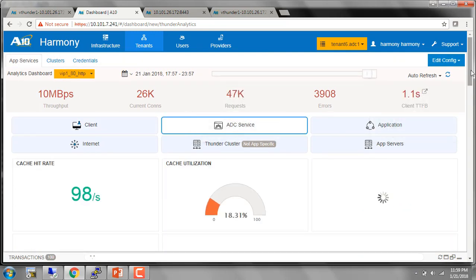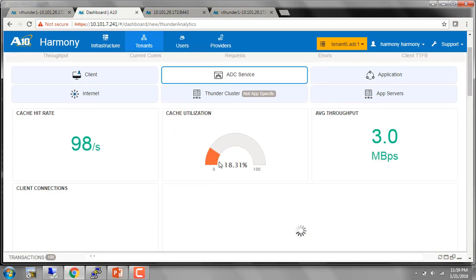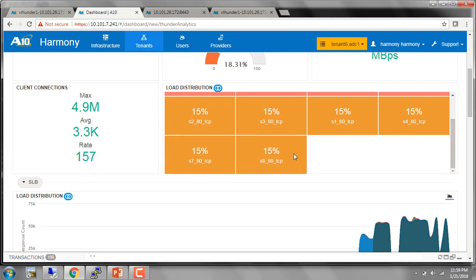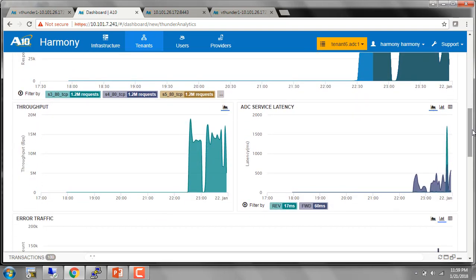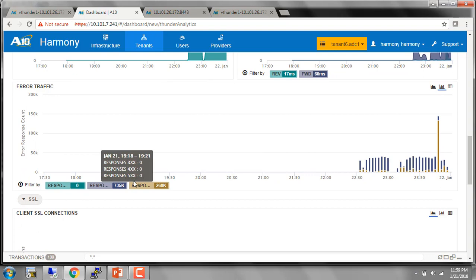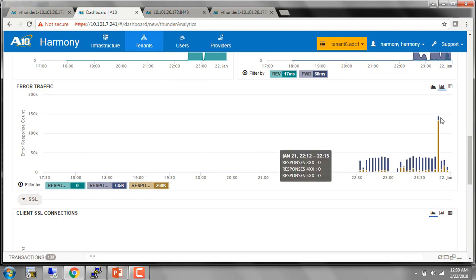Under the ADC service, it shows me the caching information. I can see that I have 18% of the requests being cached. The cache hit rate is about 98 requests per second. I can see the average throughput and I can see the list of servers here. I have eight servers right now and each has about 15% of load distribution. Since I'm using the method round robin, I see a pretty even load distribution here. You have different views to see the amount of throughput and the latencies on each of these servers. This also shows me the error traffic. I could filter based on a particular error traffic that I need to see the information for.